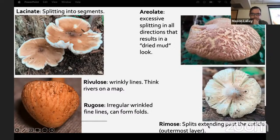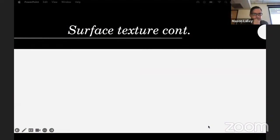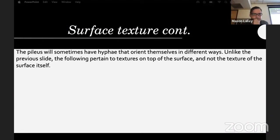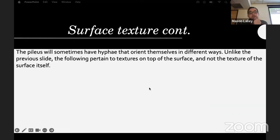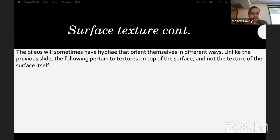Rimose means splits extending past the cuticle, the outermost layer. These surface features pertain to textures of the surface itself. Separately, hyphae can also grow on top of the surface in different orientations — those are textures on top of the surface, not of the surface itself.